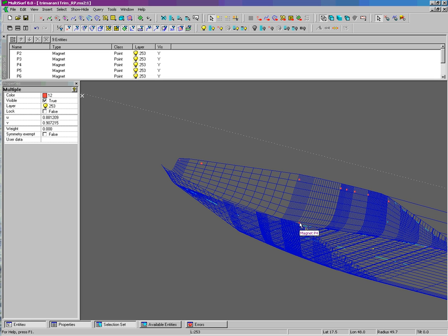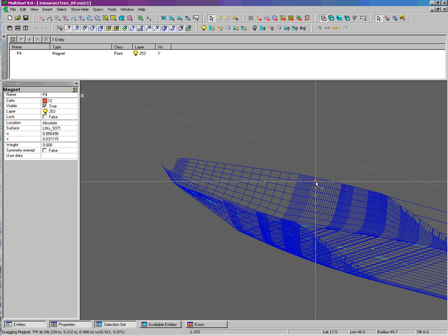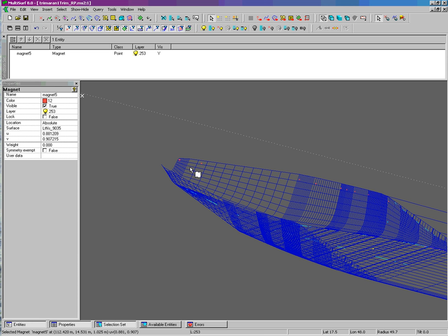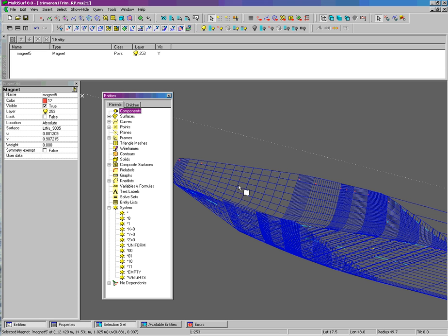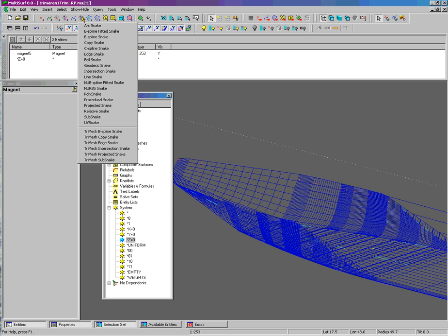This one, because of the orientation of the surface, came in at the bottom — I can simply drag it up to the top. So we have one magnet and one plane of z equals zero to make one intersection snake.